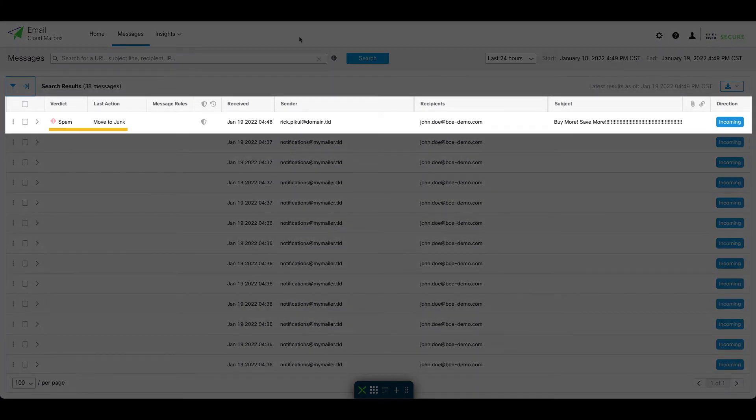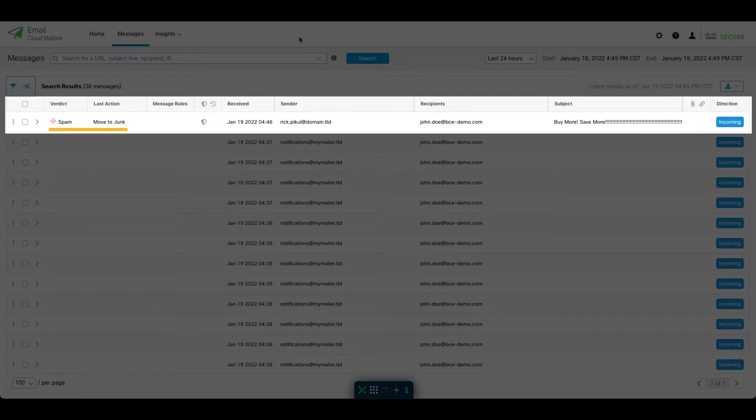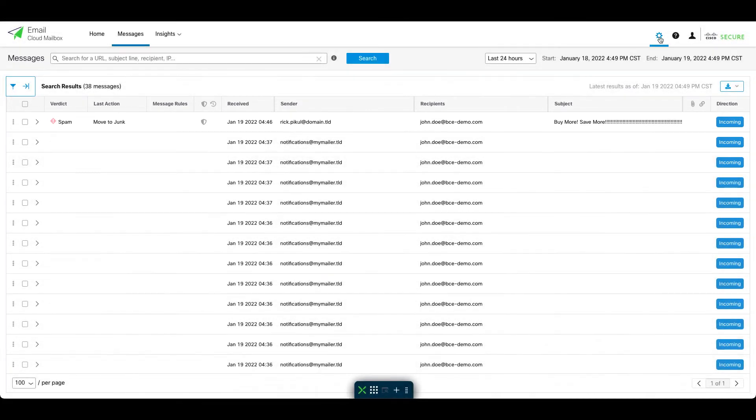But this time, instead of enabling mailbox end users to maintain their own allow list with Safe Senders, we're going to administratively allow this vendor email address directly within Cloud Mailbox.